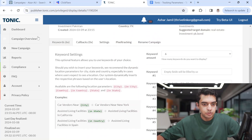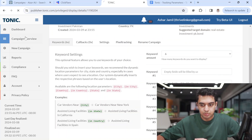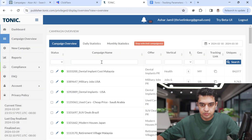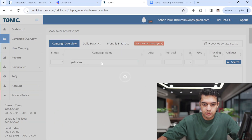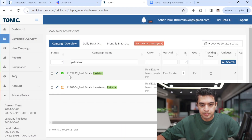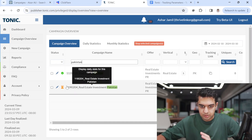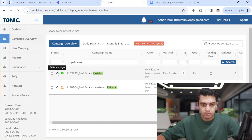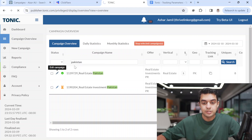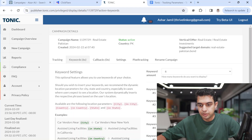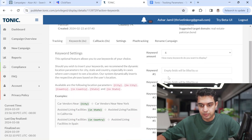It takes 15 to 30 minutes to be approved. I've already created another campaign — I'll show you Pakistan real estate Pakistan. I'll click on 'Edit'. Right now it is spending so I'll use another one I created earlier. Click on 'Edit', and here you can add keywords, but I will not add keywords here — I'll add keywords in ClickFair callbacks.